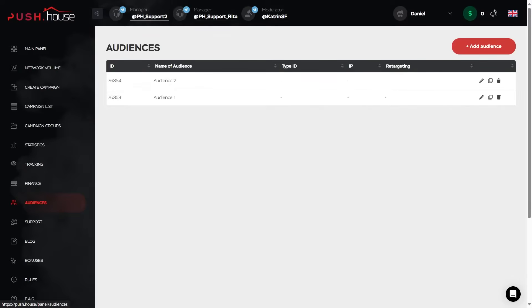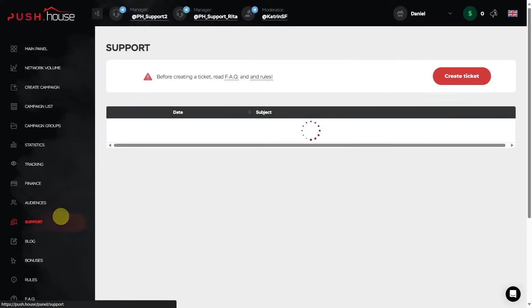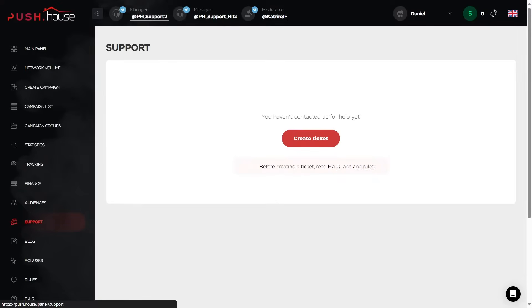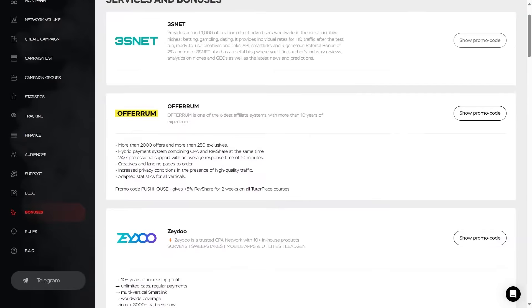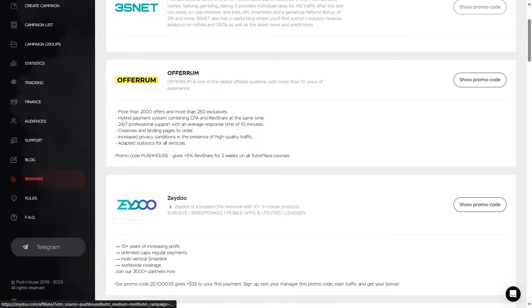Support. A section for creating a ticket in case of any difficulties and working with the advertising network. Bonuses. Information about services and bonuses provided by PushHouse partners.